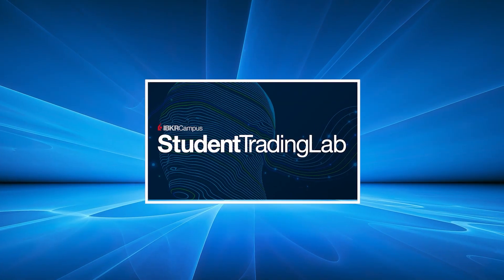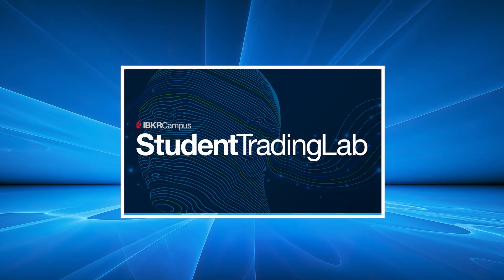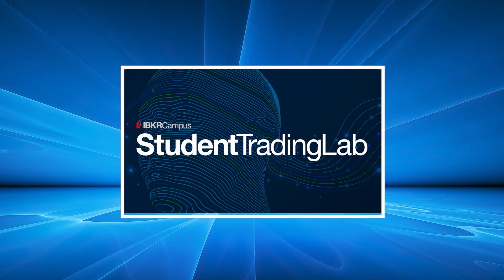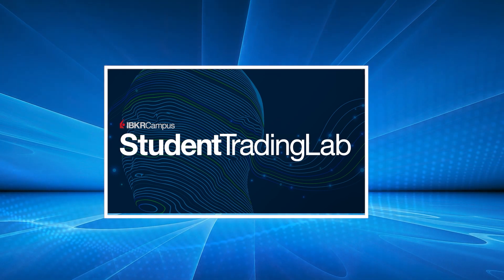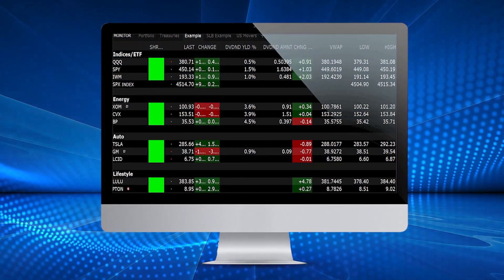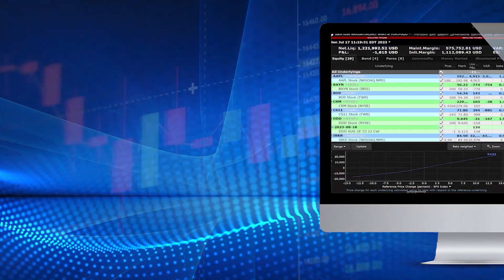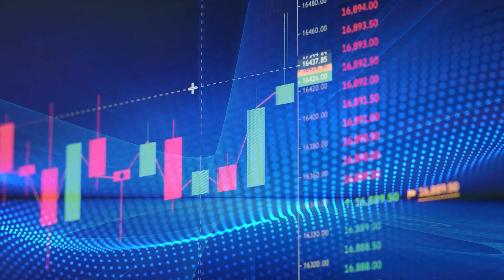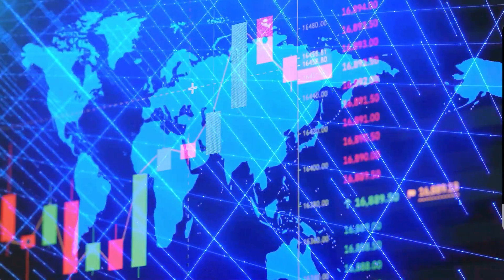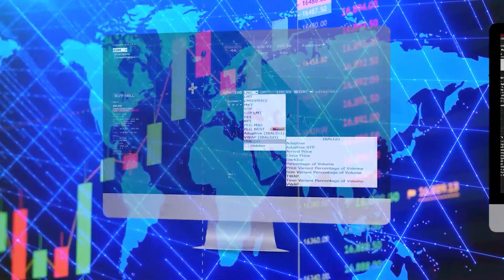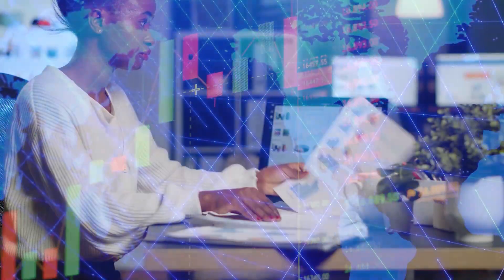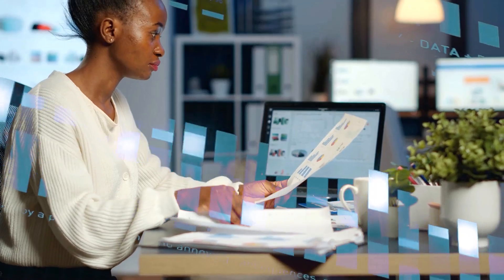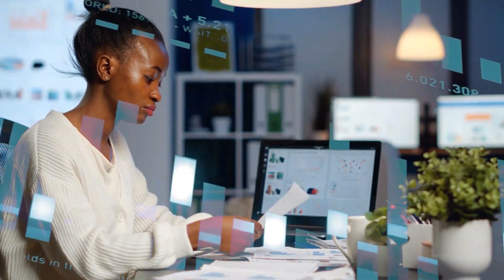By participating in the IBKR Student Trading Lab, students can reap the benefits of our long list of resources, including innovative trading and analytics tools, available trading products, access to global markets, as well as an abundance of different order types and algos, customized reporting and risk management capabilities, and much more.